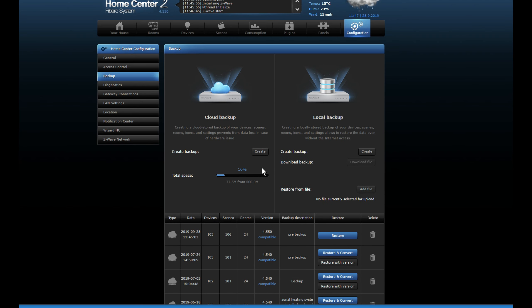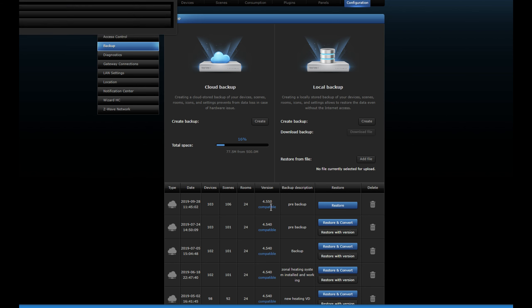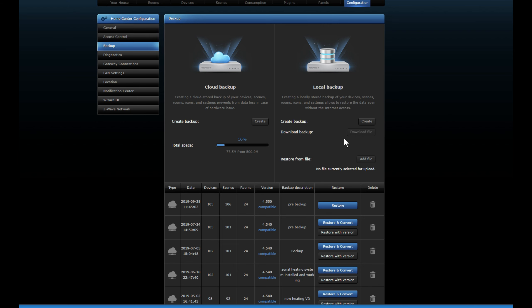Okay, so now the backup is done. It comes back onto this page, so you can see 28th September LM 45, that's today, pre-backup done and it's currently compatible. So what it's doing, once we've done all that, we're now ready to do the update.